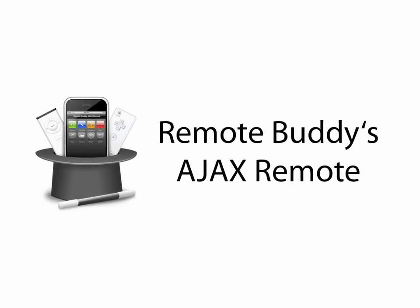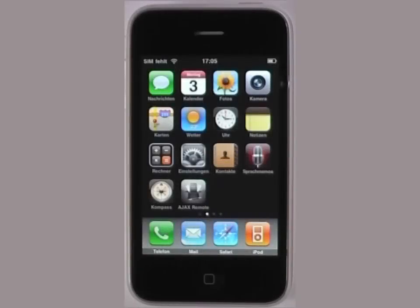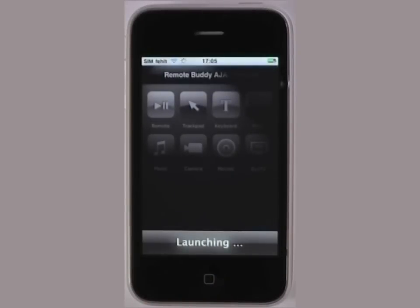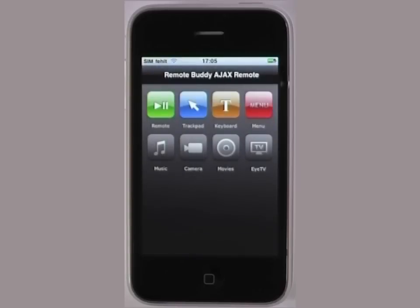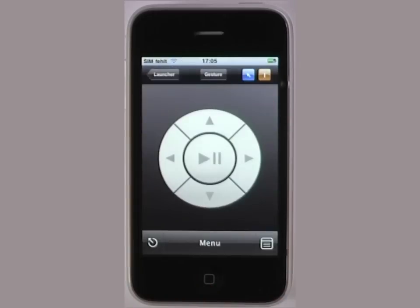This is a demonstration of Remote Buddies Ajax Remote for the Mac. I begin by selecting the Ajax Remote bookmark on my home screen. Then I select Remote Module and switch from Button to Guest Remote.